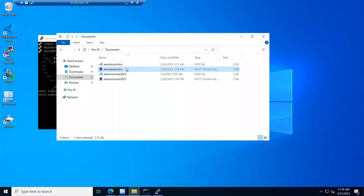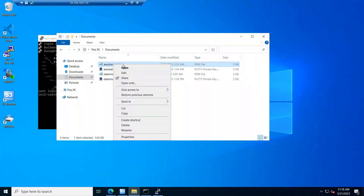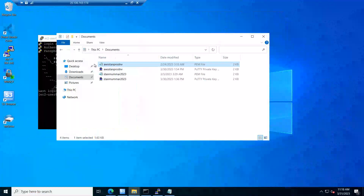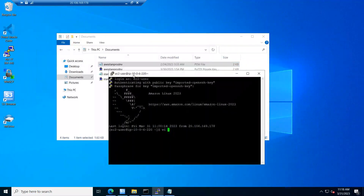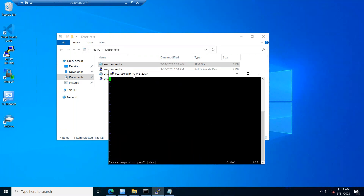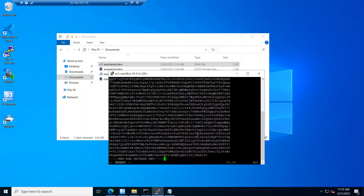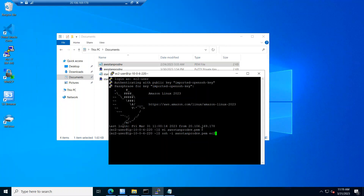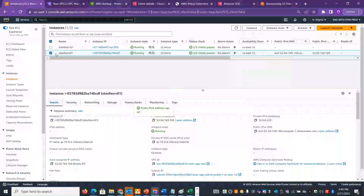But what is the problem with this approach? In case someone accesses the system, they can compromise the key stored on the machine. What we do instead: open the PEM file in Notepad, copy the key value, and create a file with the same name. The back-end system command is straightforward.